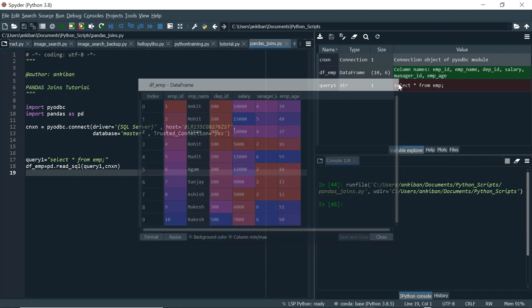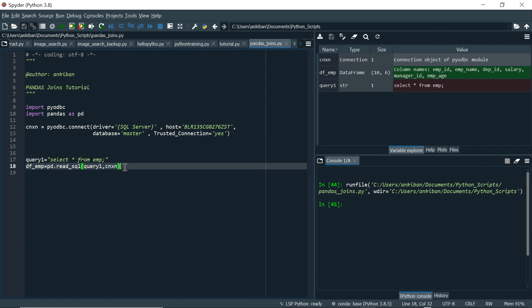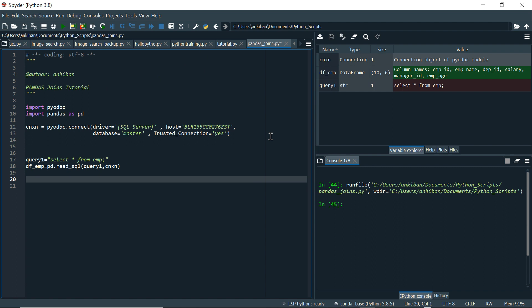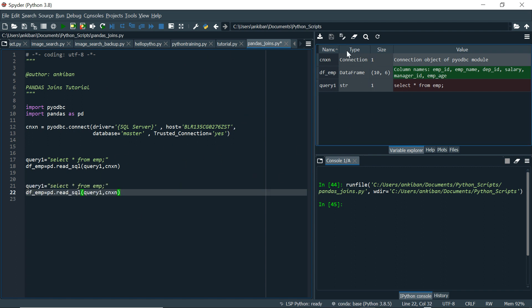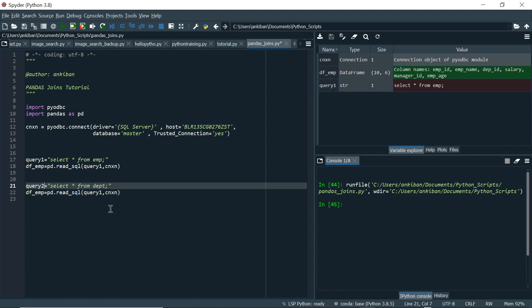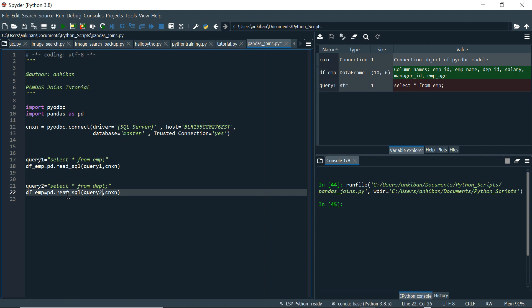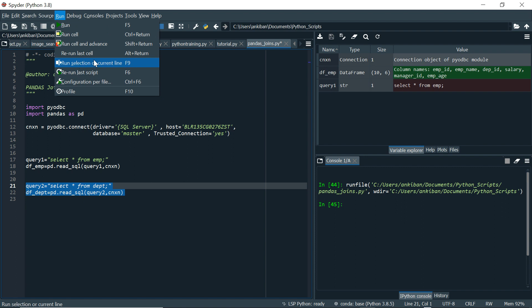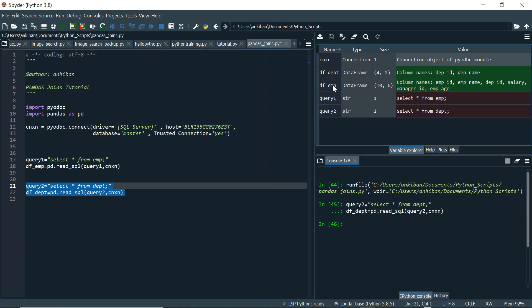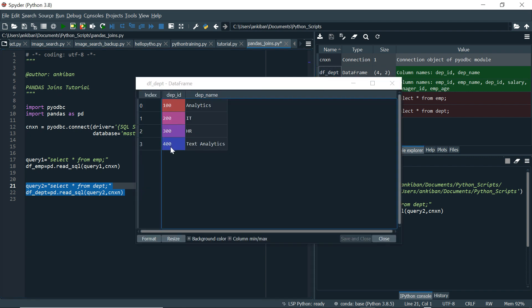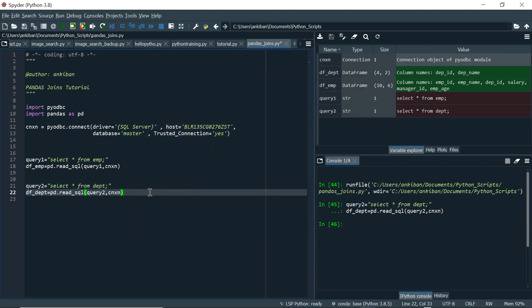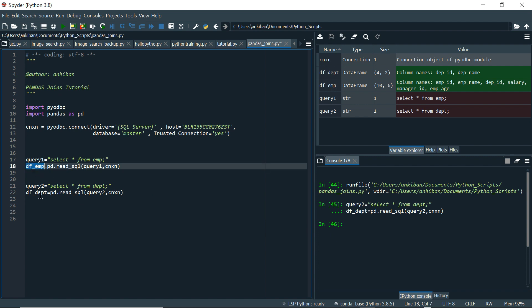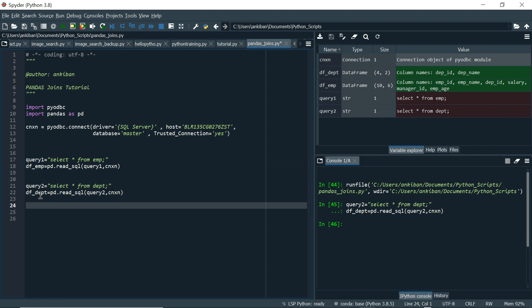I'm using Spyder as my Python client — you can use anything you're comfortable with. Similarly, I'll read the department table. I'll copy the code, name it query_two, and the new DataFrame will be df_dept. I can just execute these two lines with F9 and the department DataFrame is also created — it has those four records: 100, 200, 300, 400. DataFrames look like database tables themselves.